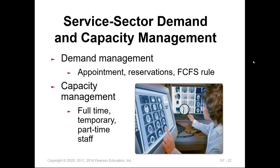Demand in the service sector can be managed through appointments, reservations, and the first-come-first-served rule. To meet demand and increase capacity in service companies, we can hire full-time employees, temporary employees, and part-time staff. This is what happens during Christmas or Thanksgiving seasons, especially in retail and department stores, where temporary employees are hired just for that season to meet capacity and demand requirements. Afterward, only full-time employees remain.